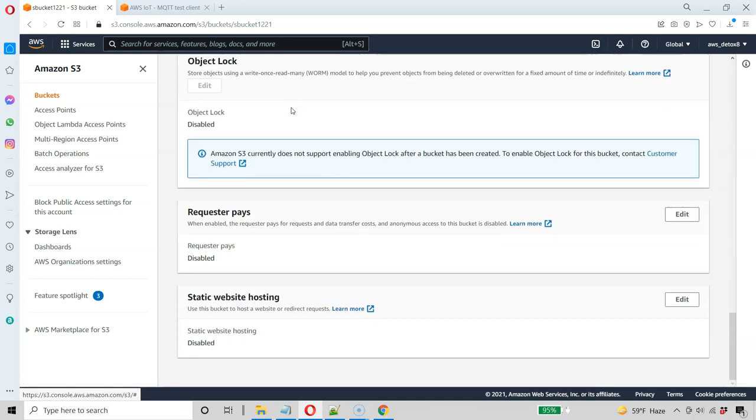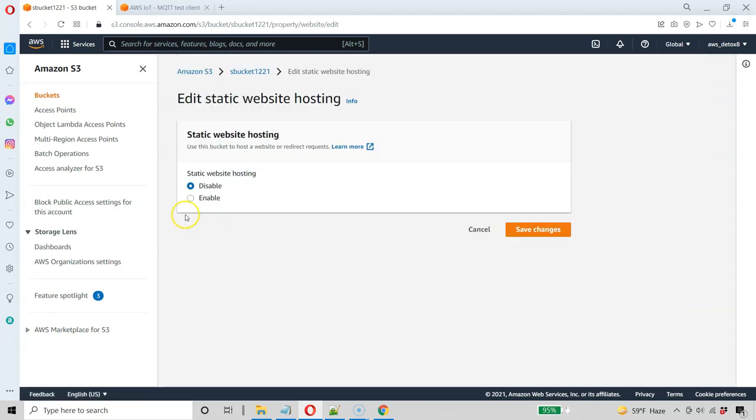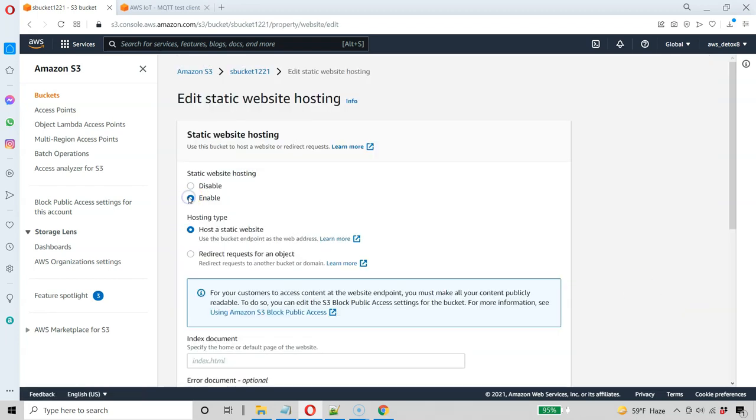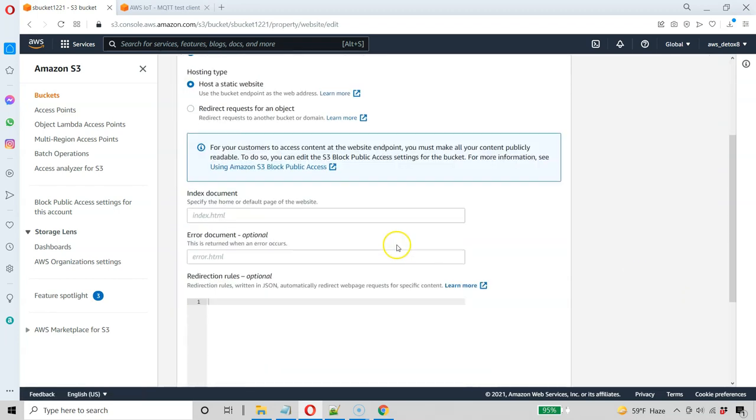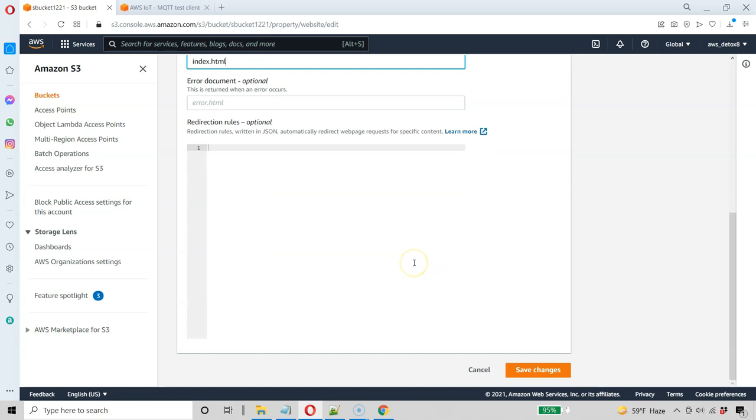So right now it's only holding our data bucket, but we're going to change this to a static website. Again, this is virtually zero or very little cost, so go ahead and edit this, Static Website Hosting. Enable Static Website Hosting and keep it super simple. The only thing I'm going to do is create the index HTML as a start page, and then it's going to reference the main JS. And I'm not going to make an error HTML or any kind of redirection rule.